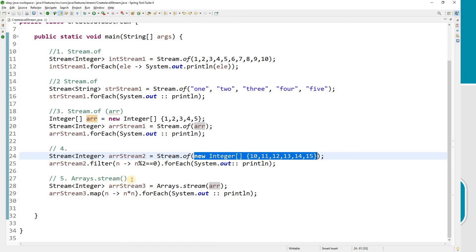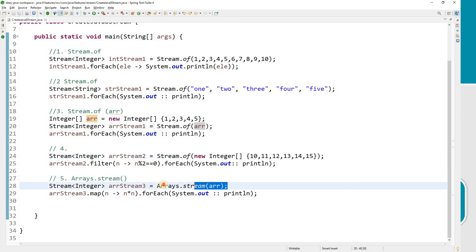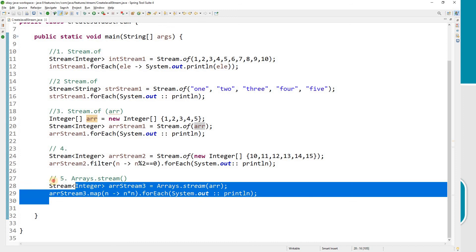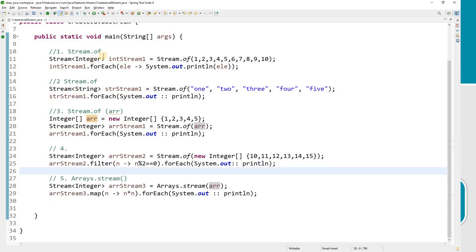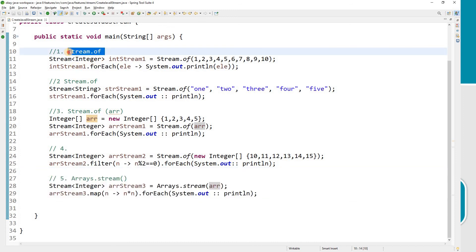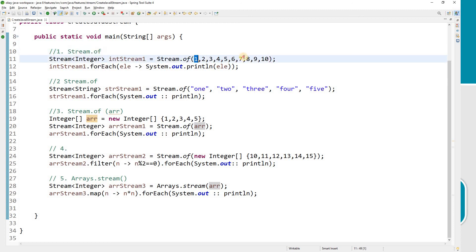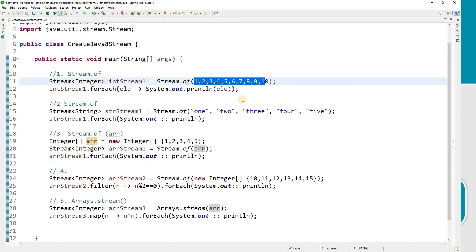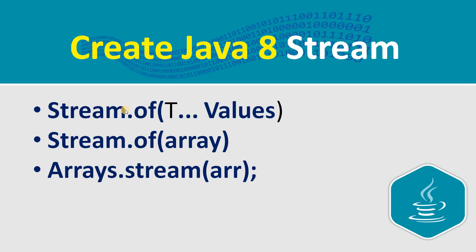There is also Arrays.stream to convert your array into a stream. You must know Stream.of well because it's a very handy function, and you should know what types of values it can take as input. We've covered all three: Stream.of, Stream.of with an array, and Arrays.stream. We'll cover the remaining functions in coming videos.